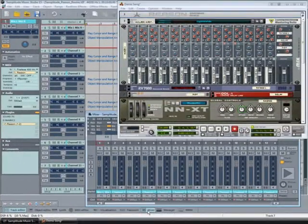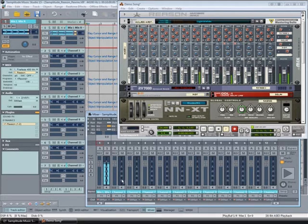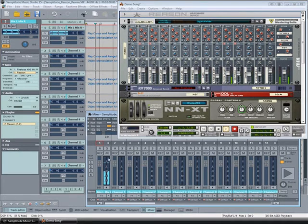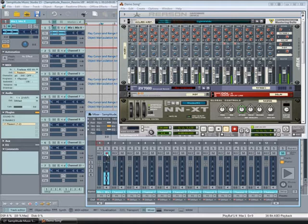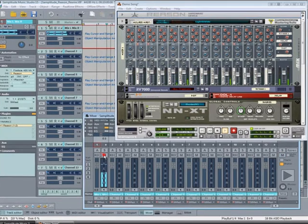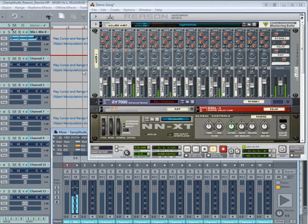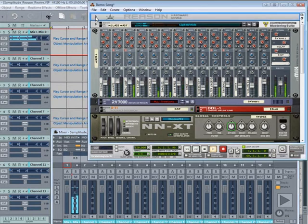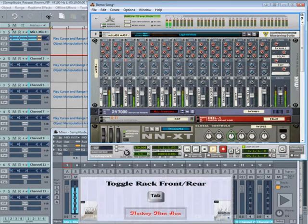The next thing is to reassign the Reason outputs. If I mute Channel 1 playback of all the Reason channels is silenced. I'm going to remedy this situation by expanding the hardware device and then pressing the Tab key to flip the modules in Reason.